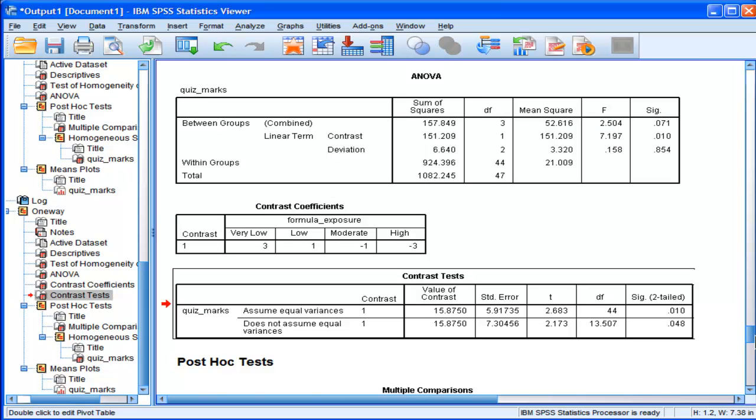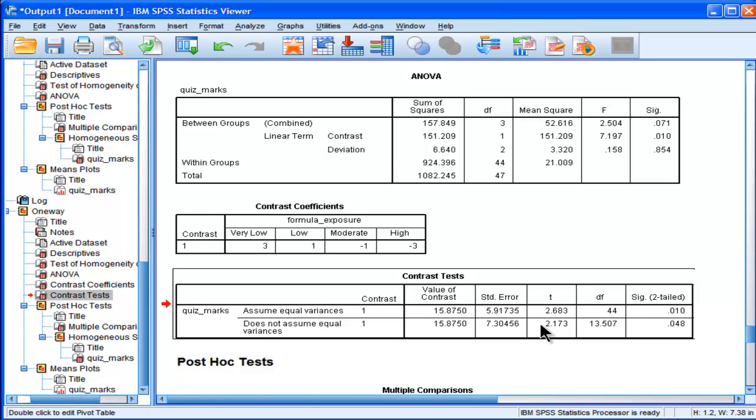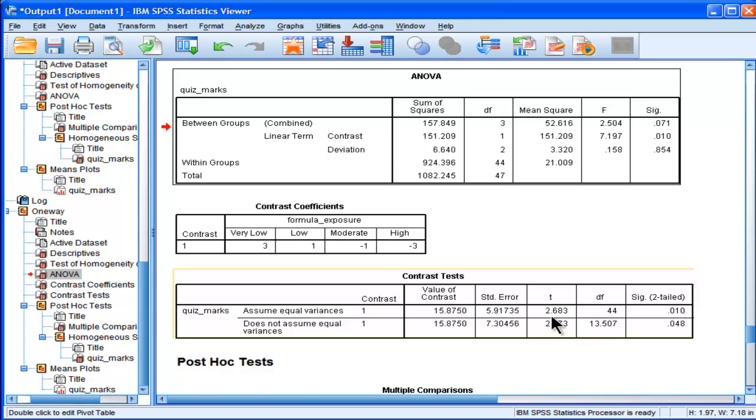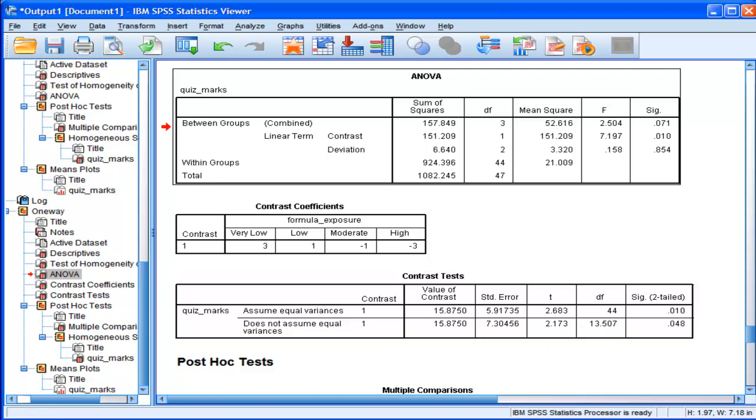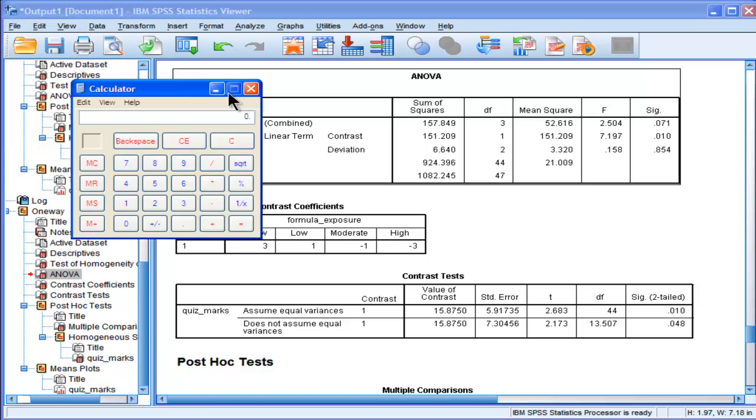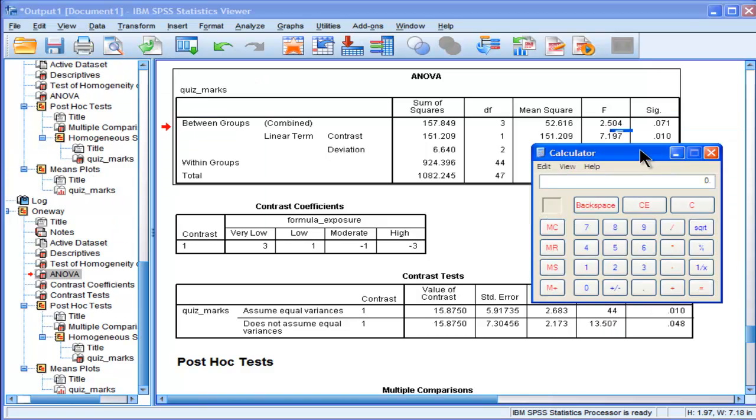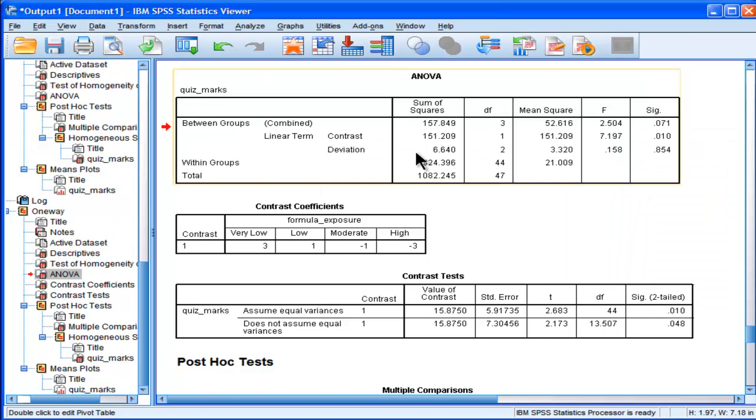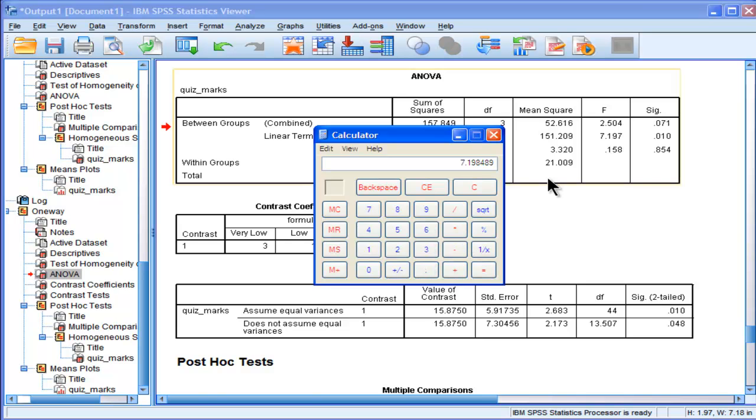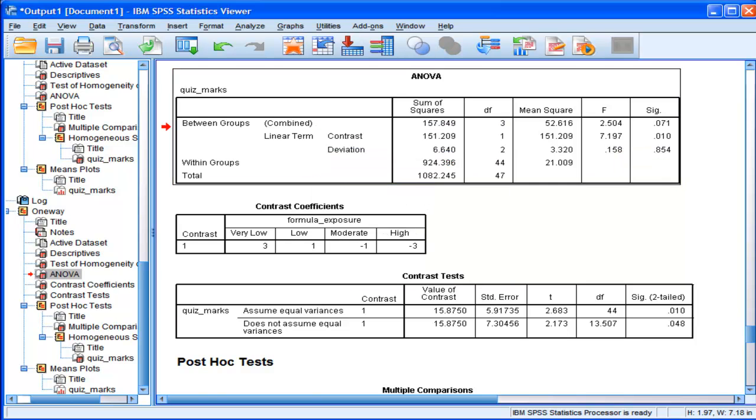And something I'll point out is that when I specify the coefficients myself, it's exactly the same test as being performed in this table here. In fact, if you square the 2.683, you should get the F value in there. Let me just do that for sure. 2.683 times 2.683 equals 7.19, well within rounding, 7.197. So when I square the T value, I get the F value.